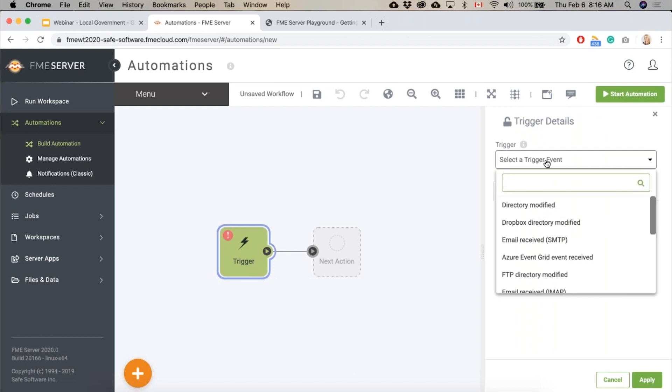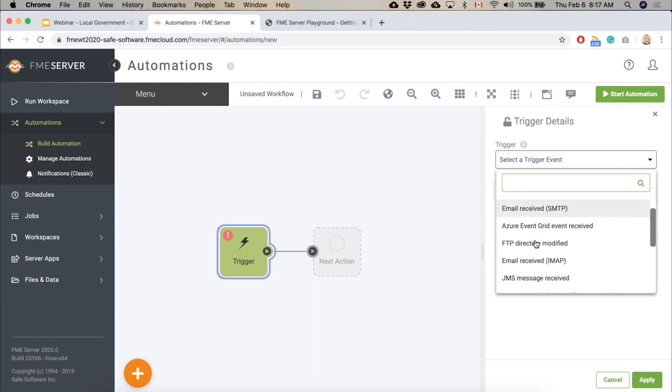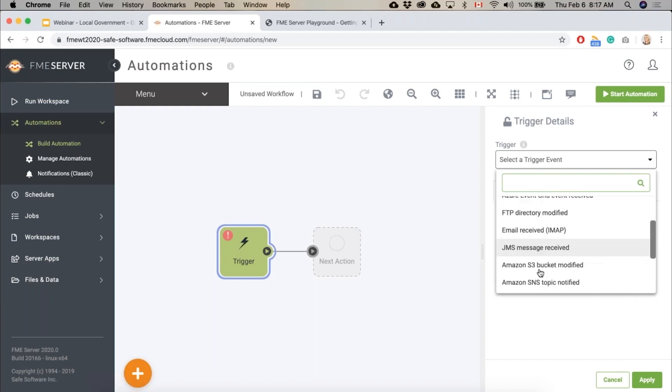In our case we'll look at when a directory gets modified. You can also watch Dropbox to see if something changes there, you can watch if an email is received, you could connect to cloud services, anything you need really. Some people also use